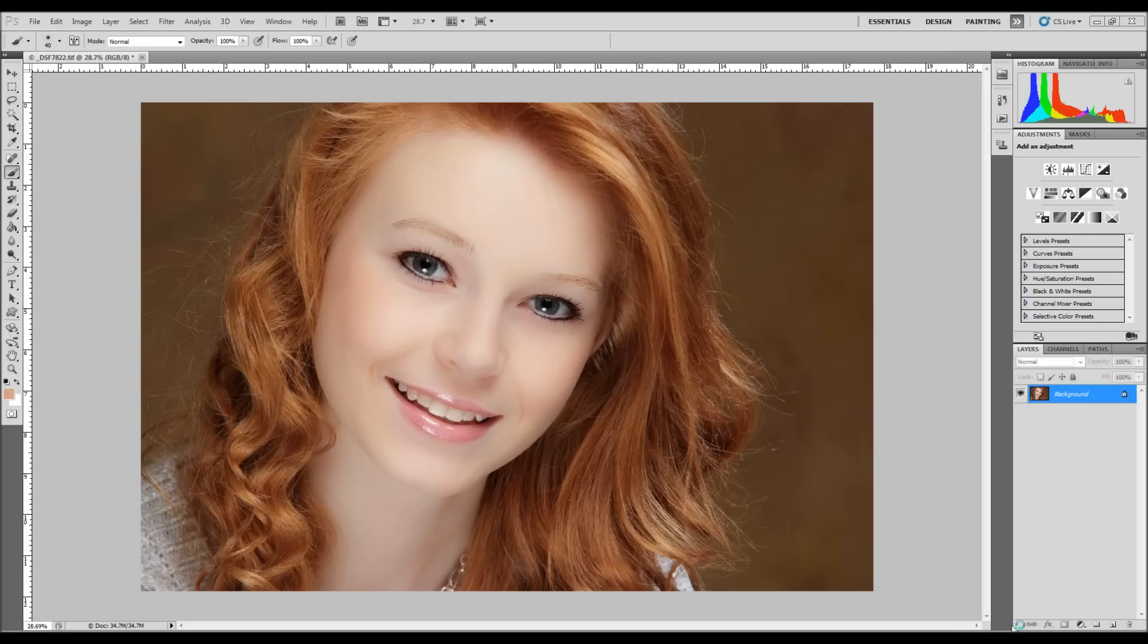Okay, what I'd like to do in this tutorial is show you how to brighten eyes in a portrait. It's going to be quite simple.